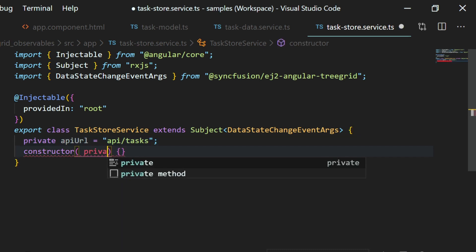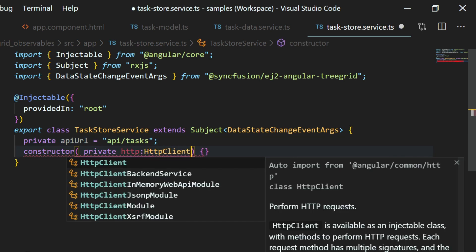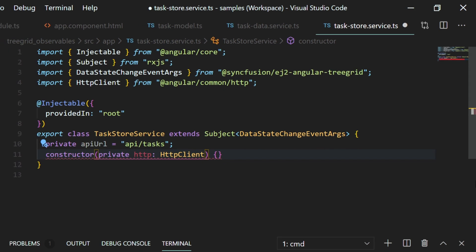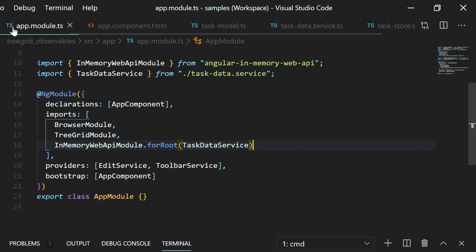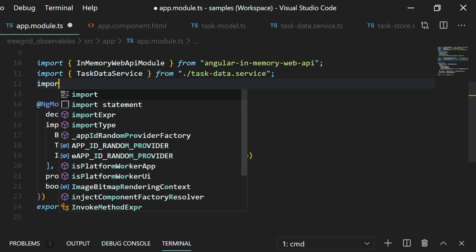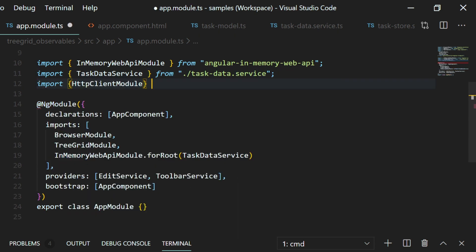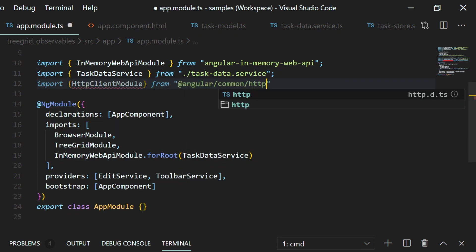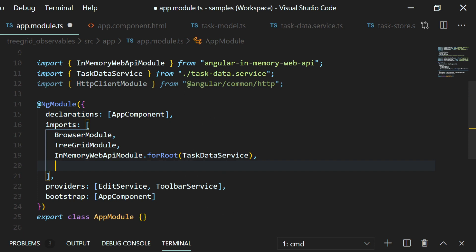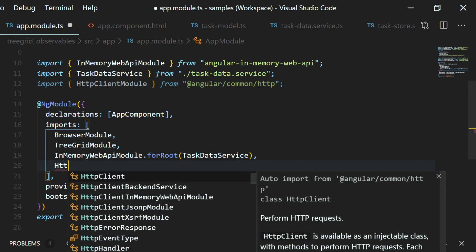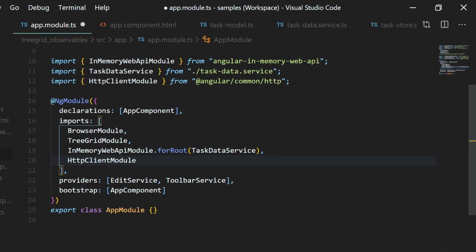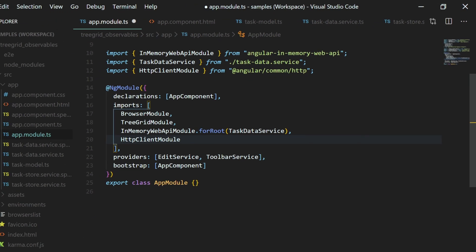Next, I need to inject the HTTP client service here within the constructor to enable data communication. So in the app.module.ts file, import the HTTP client module from angular/common/http and add it to the imports array.